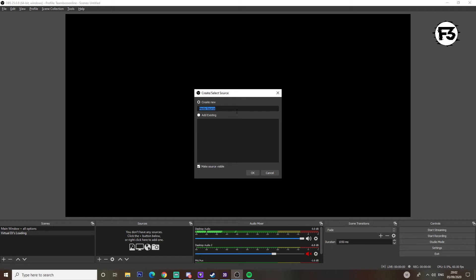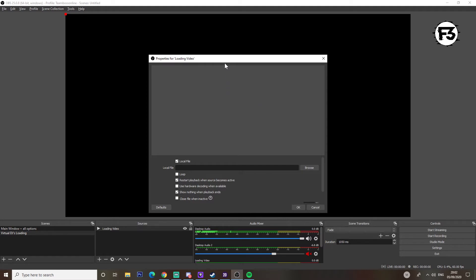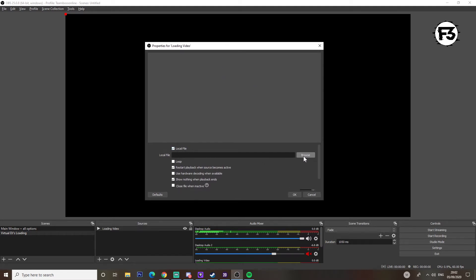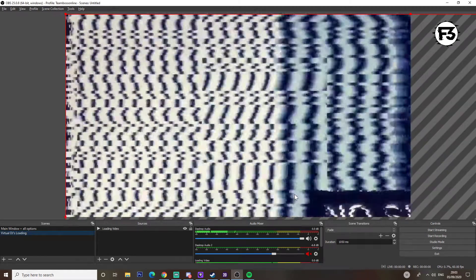We give it a name first. With 'Create New' selected at the top, I'm going to call it 'loading video' and then click OK. This screen will pop up and we need to find the location for it. Click Browse, scroll down to find the file — okay, here's one I found earlier.